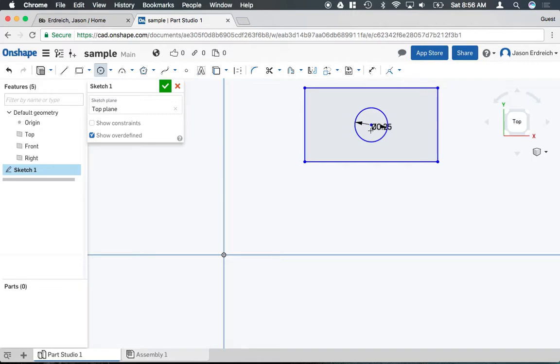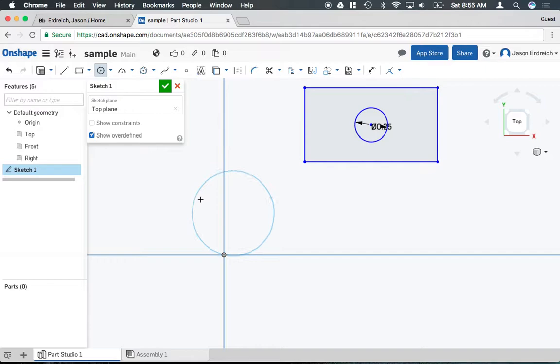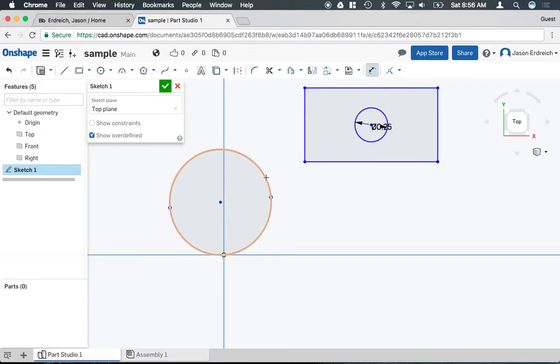So rather than working from the center I'm working from the outer edge. I can go ahead and make three different points to draw the circle that I'd like and then dimension it afterwards using the dimension tool.